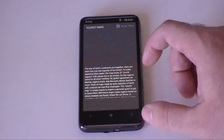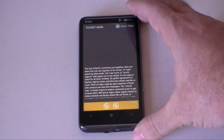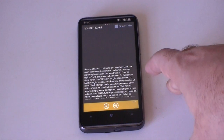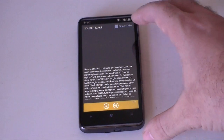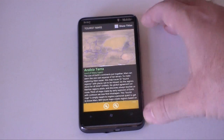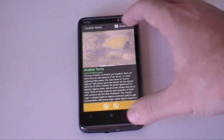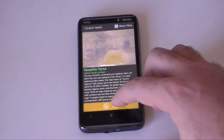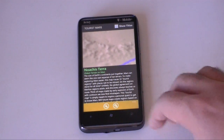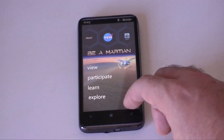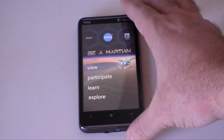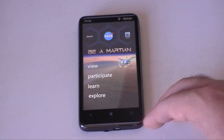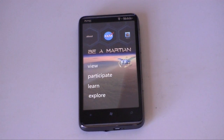And lastly is Explore. This just gives you a map of Mars and different regions — you can tap each region there. So that's about it for Be a Martian. Kind of a cool app, fun little thing. Anyway, I hope you enjoyed this video. Give us a thumbs up — that's it for now.